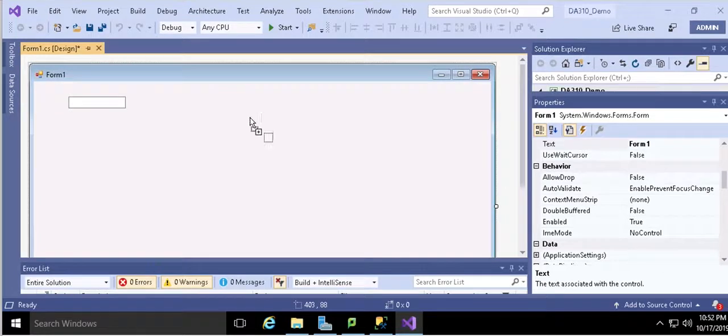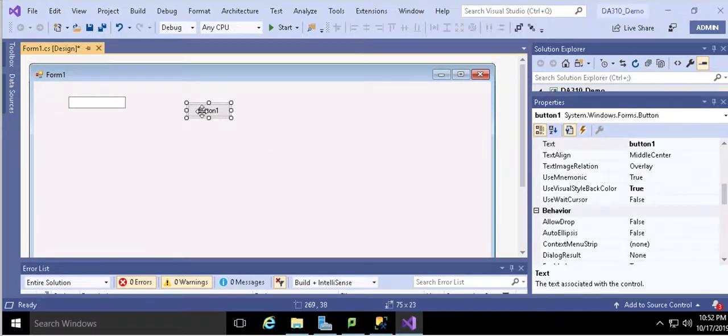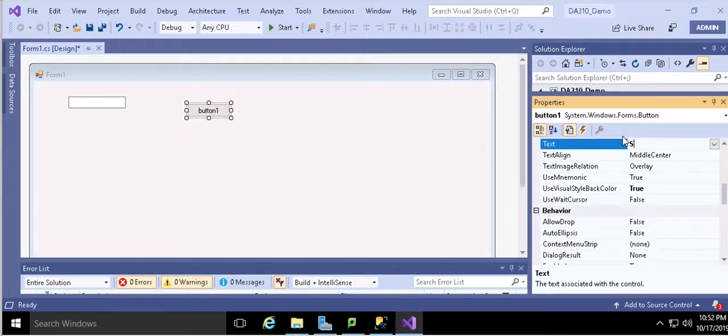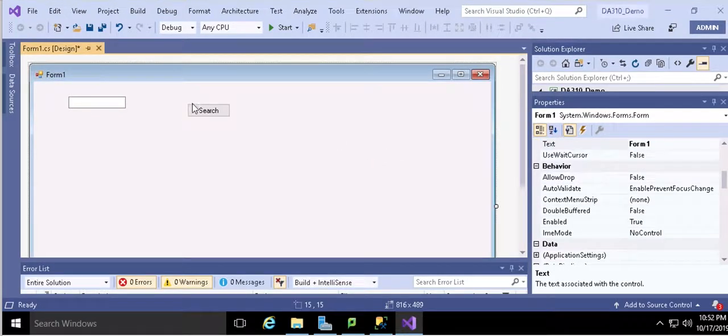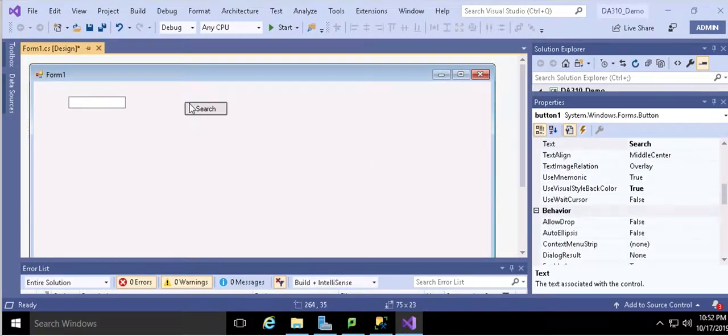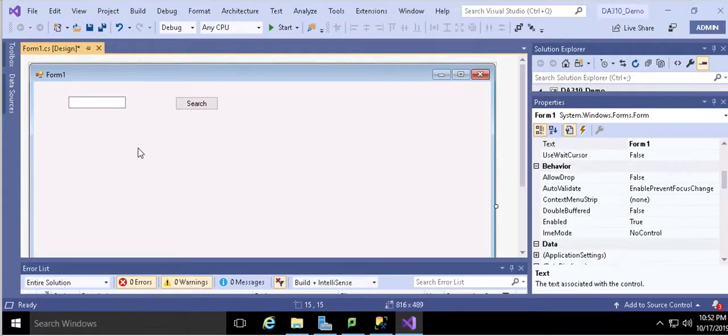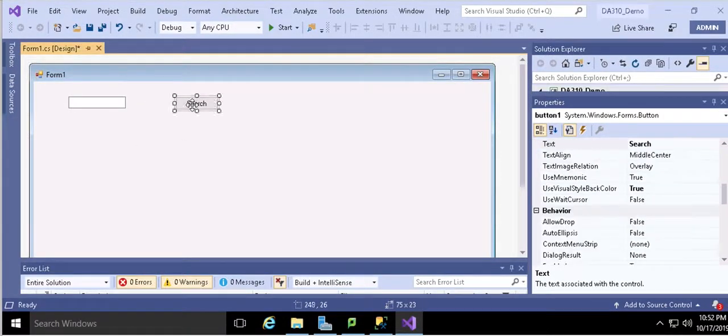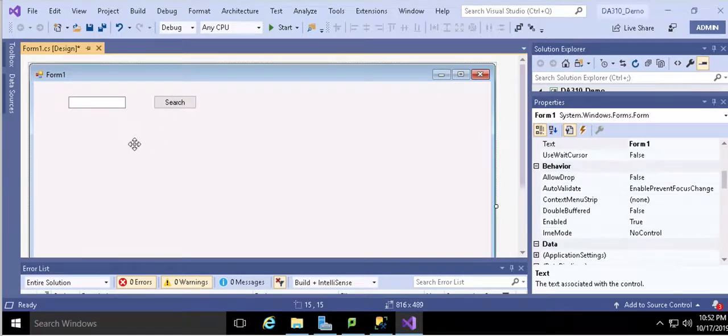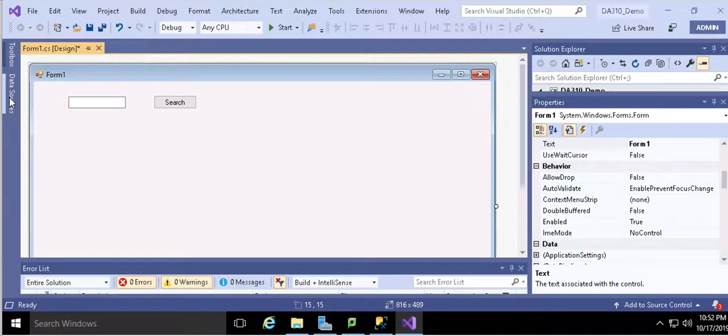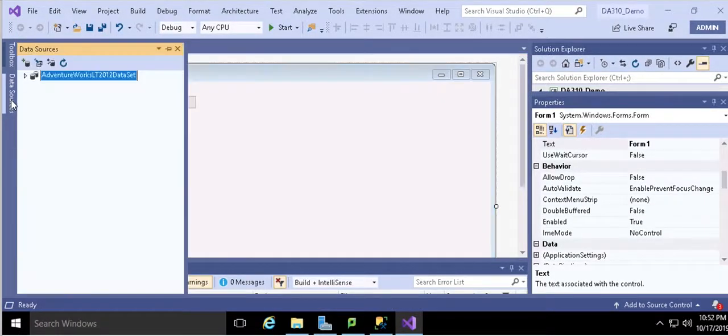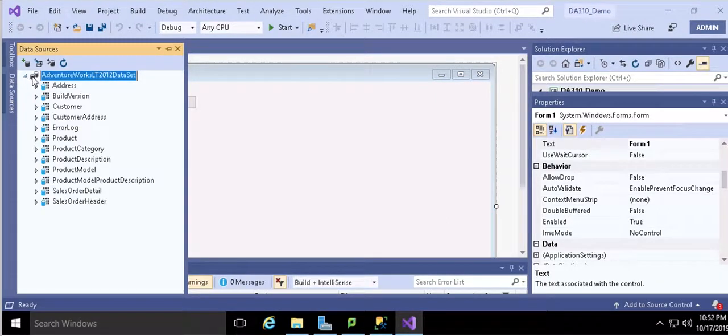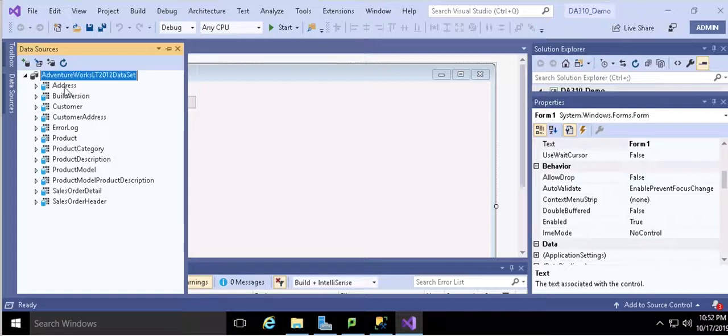Like the user input address ID that they want to inquire, then you get the information and pass it to your system. After that, I want to drag the button. Then change the text on the button from the property as well. Search. That means after the user inputs their information, they can hit the search button to get the result of the inquiry.